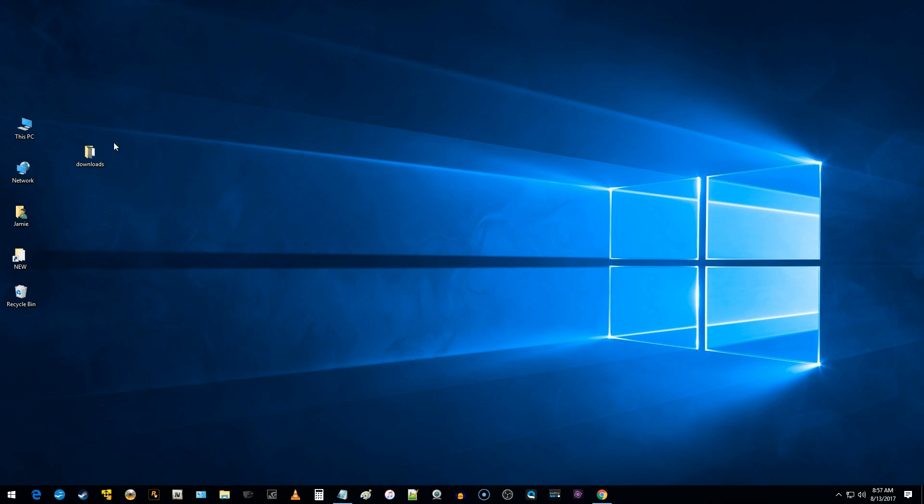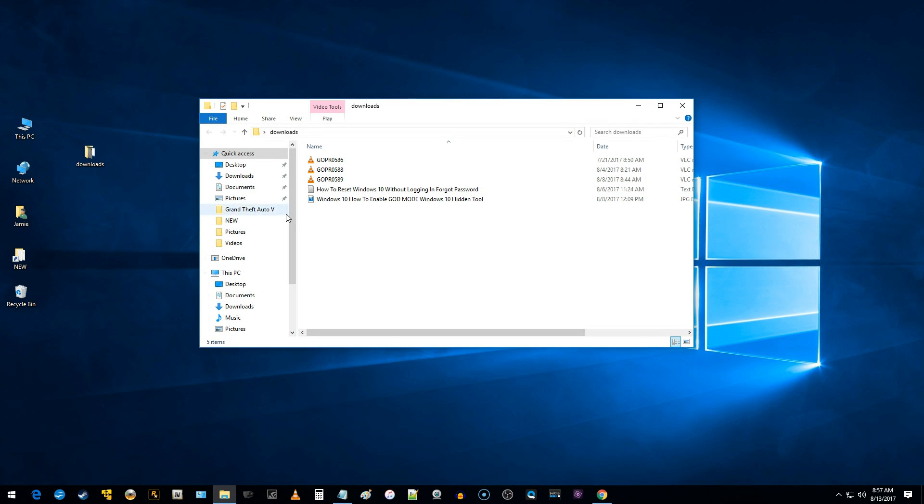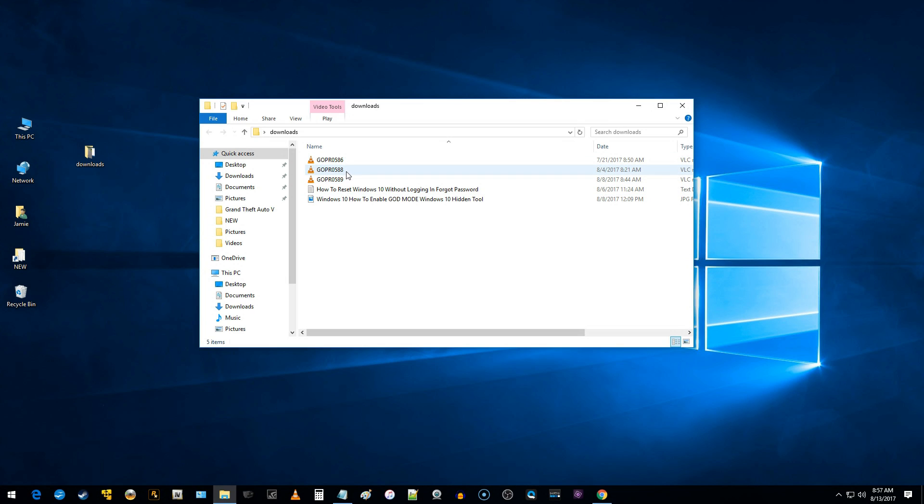And what I mean is if I go over here, say you go to your downloads folder and you double click on that, you can see there's some files in here, but I really don't know what those files are. I don't know if they're JPEGs, MPEGs, MP4s, whatever, text files.